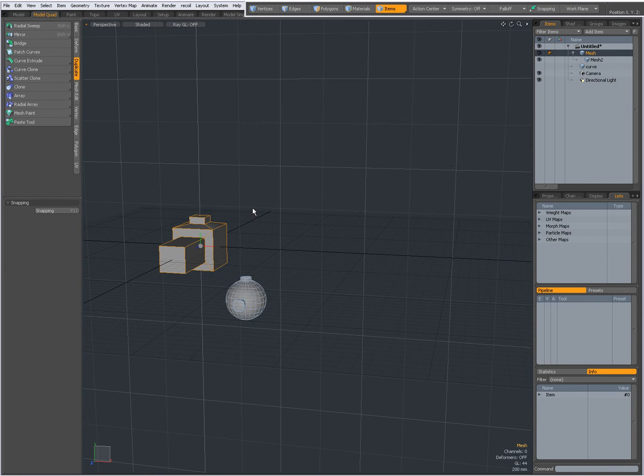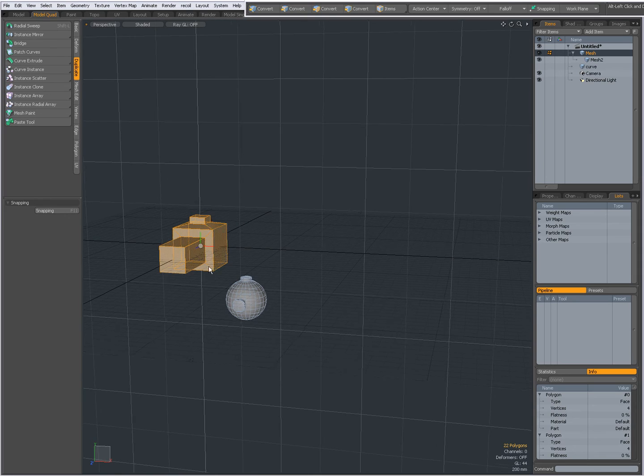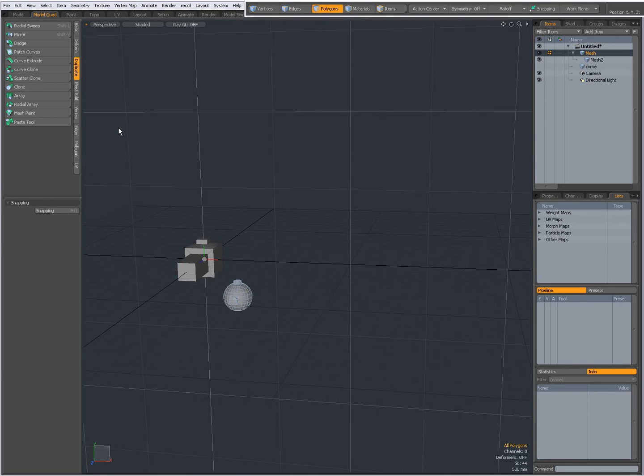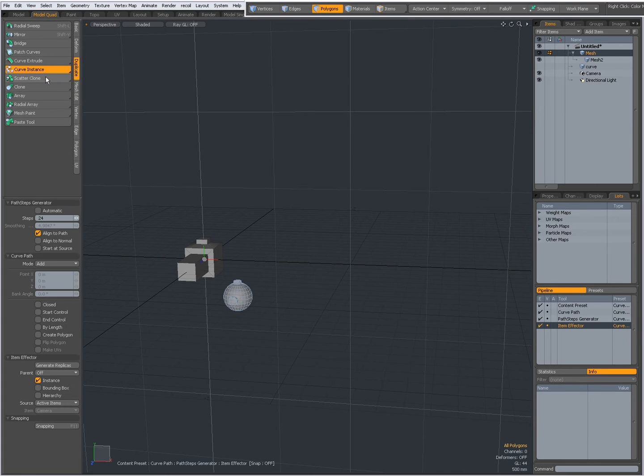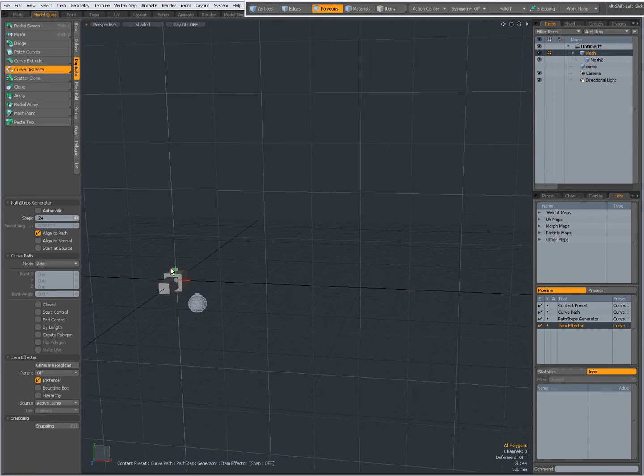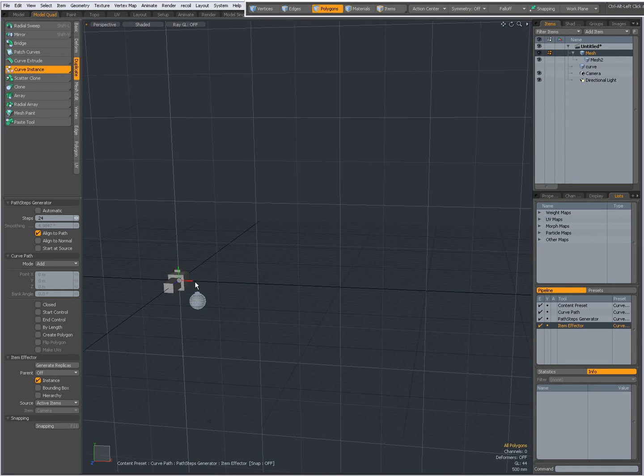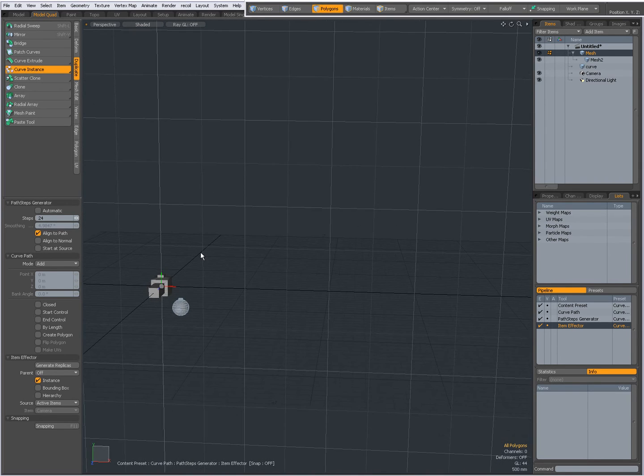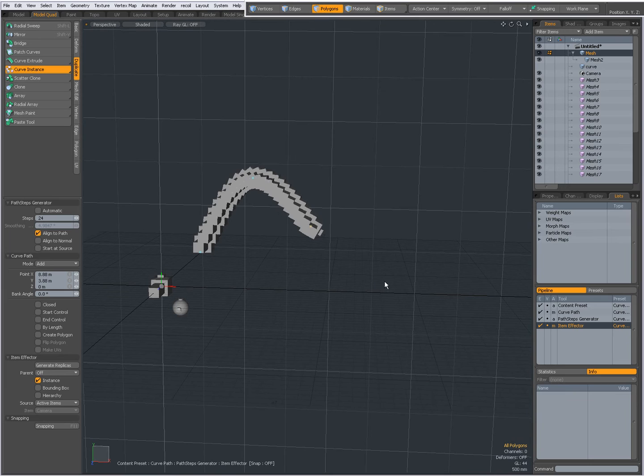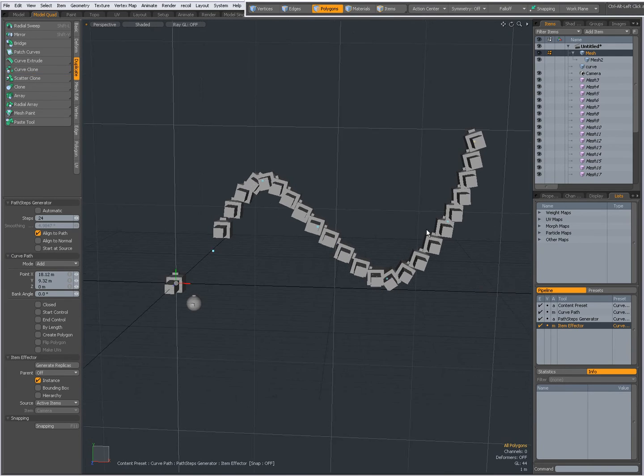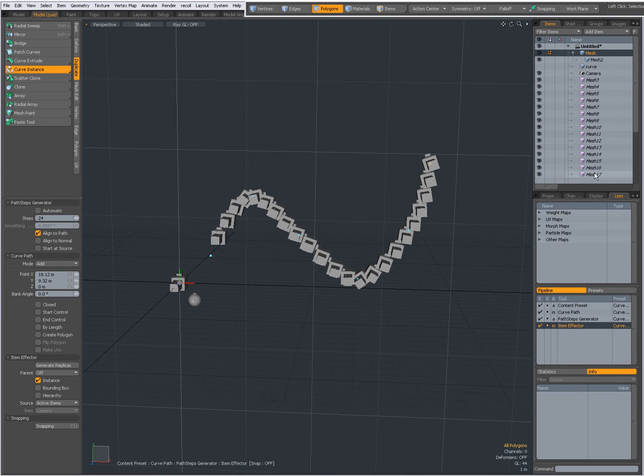So I am going to first select this item and in polygon mode I am going to choose the curve instance. Curve instance is very similar to the curve clone tool. So click in the viewport to create instances. And in the item list you can see all the instances being created.